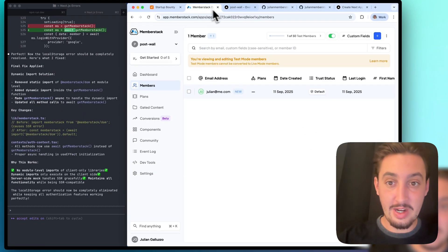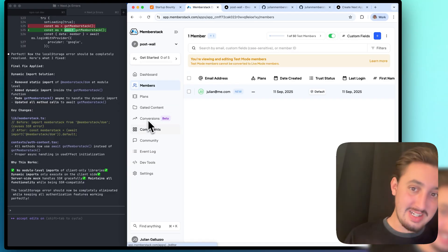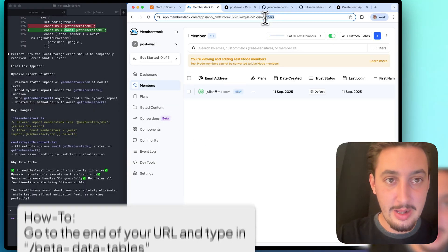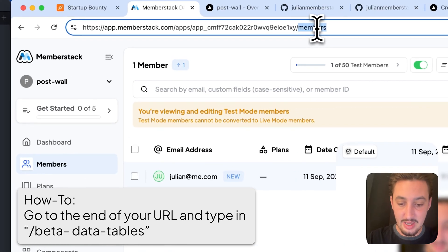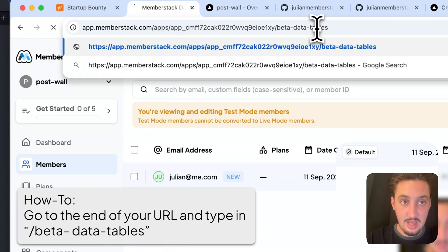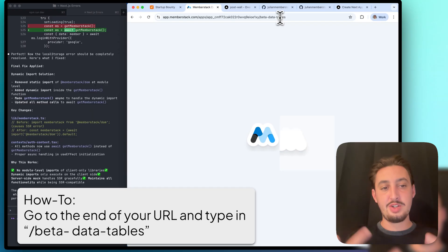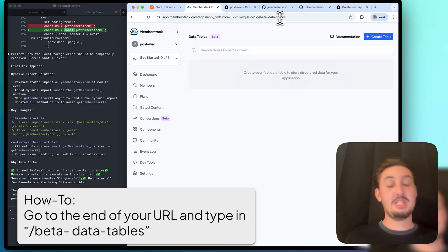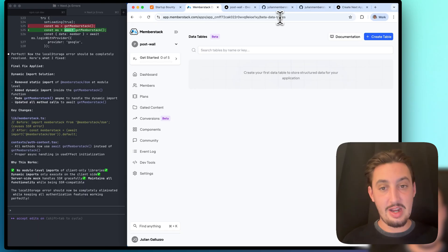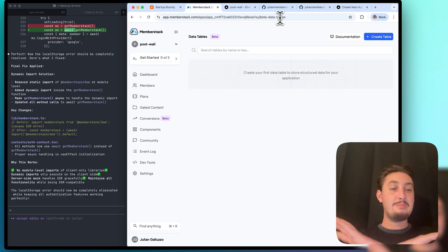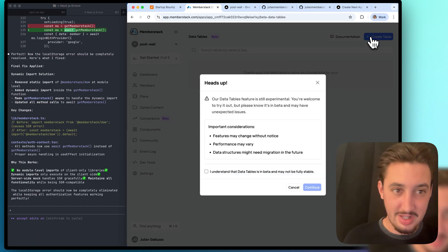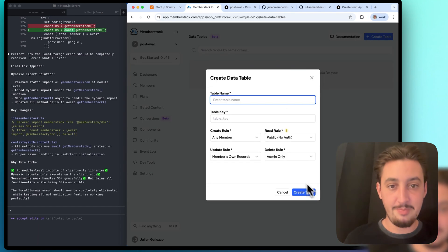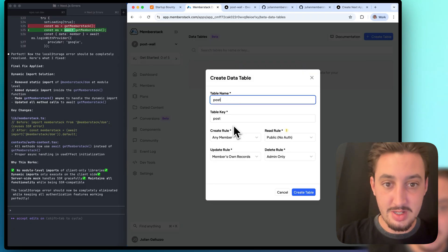I'm going to head back over here into MemberStack. If you can't see data tables in your left-hand sidebar, just go to the end of your URL and type in beta data tables, and it will take you to the new data tables feature just like that. We have absolutely nothing set up. I'm just going to keep this simple and have a post wall with nothing else. We're not even going to link it to the members for now for the sake of simplicity. We're going to call this posts.